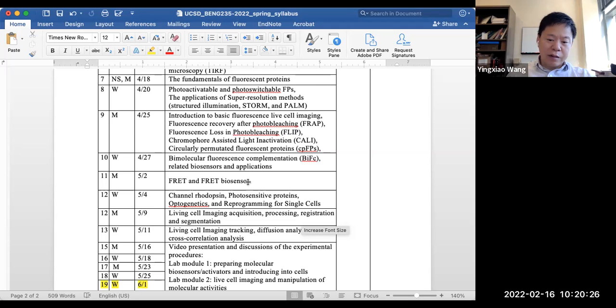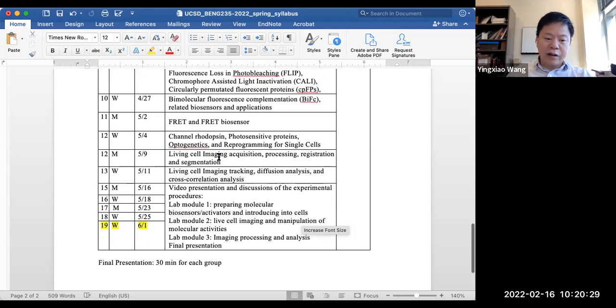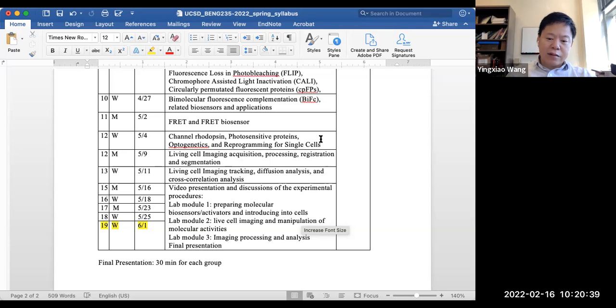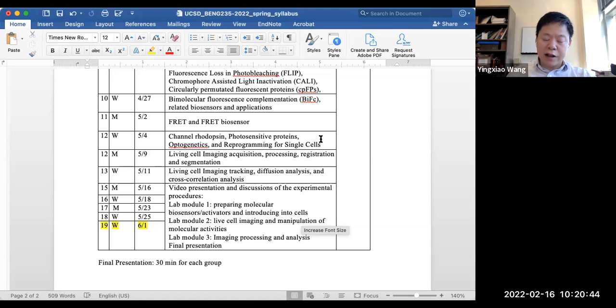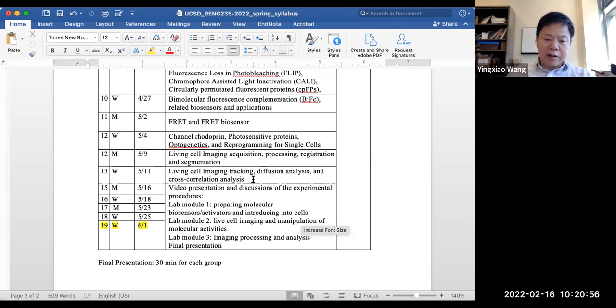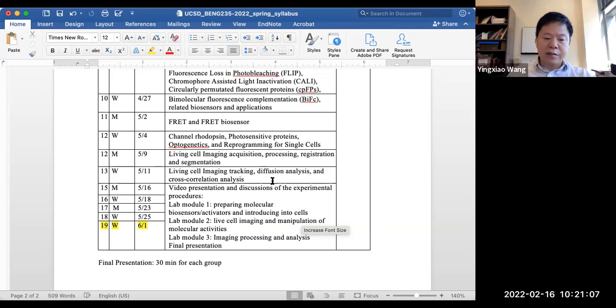And the last couple of classes, we will also introduce not only sensors but also actuators - how you can control cellular functions such as optogenetics and reprogramming your living cells. Now you probably will be likely familiar with all these practical skills and technologies. And the last couple lectures will be mostly on imaging analysis - how you can basically use MATLAB to quantify the images you collected: acquisition, processing, registration, and segmentation, as well as tracking and diffusion analysis.